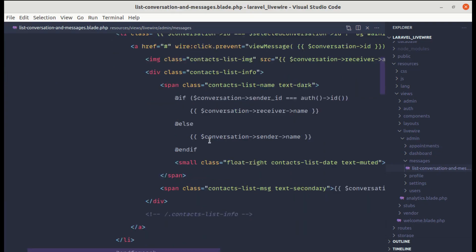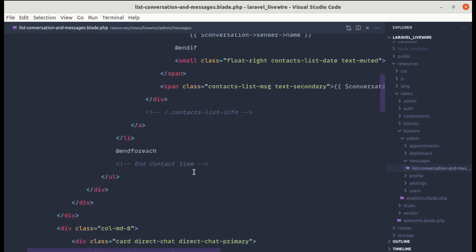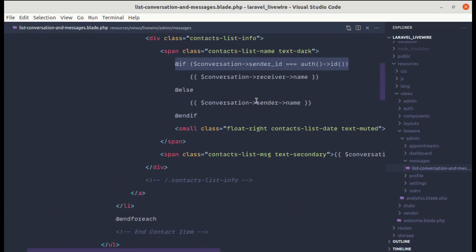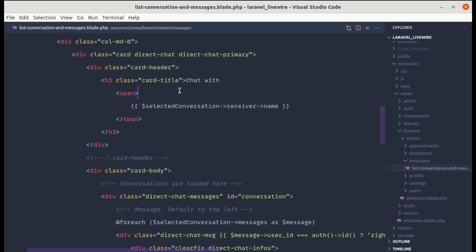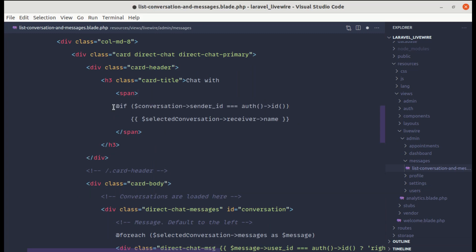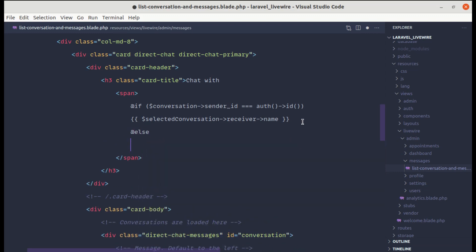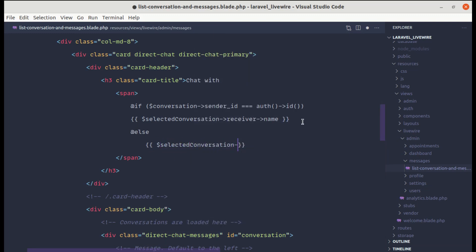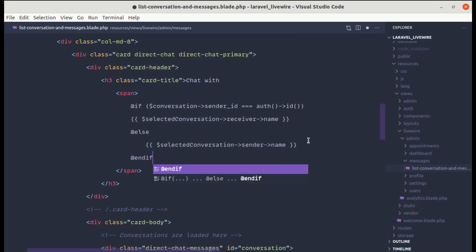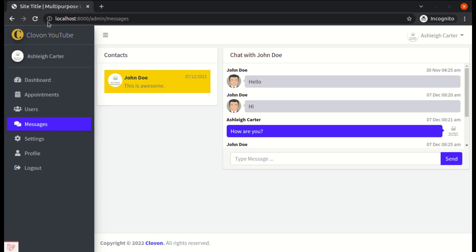Let me go to set width and copy everything from here and paste that. So here we are saying if the conversation sender ID is the same as the authenticated user ID, then we will display the name as receiver name, otherwise we will display the selected conversation sender name. Let's close this, and if I refresh it, it is already working, which is perfect.